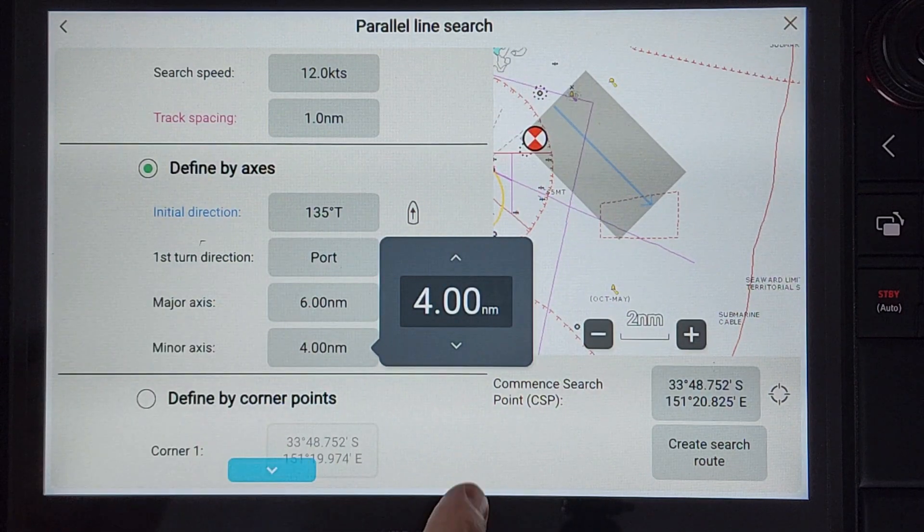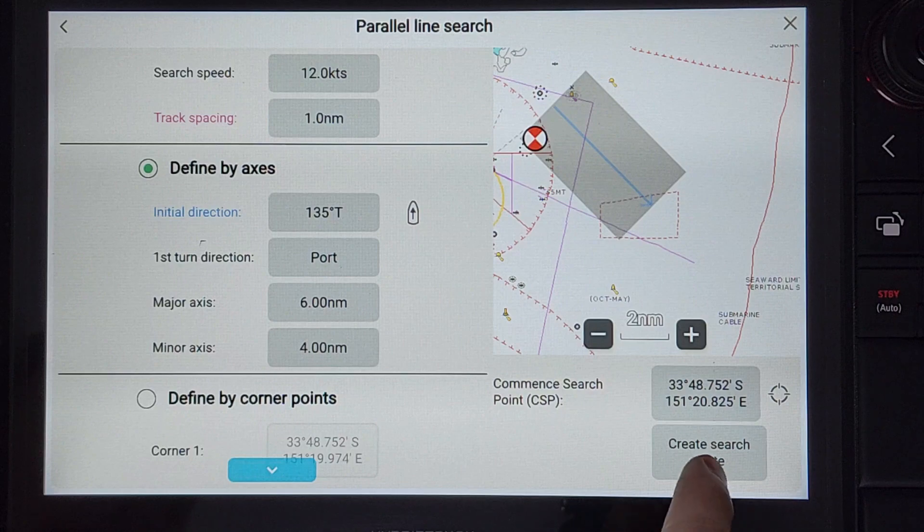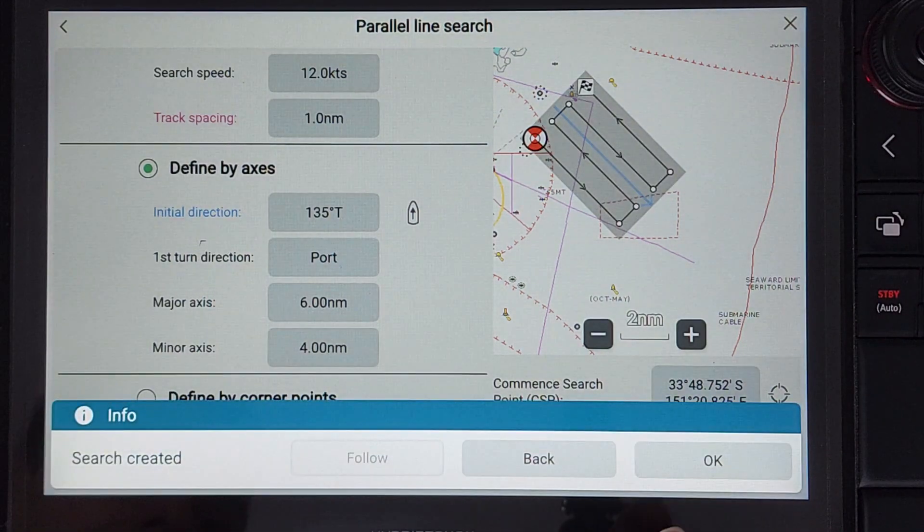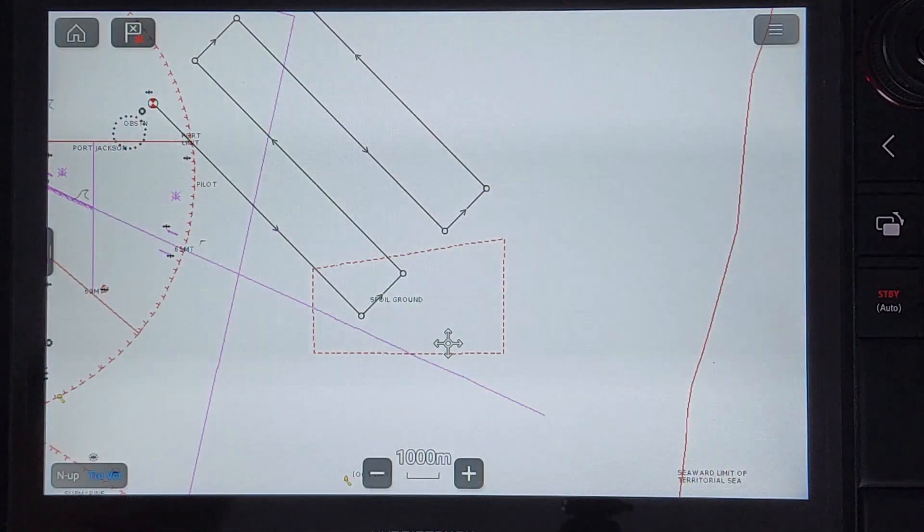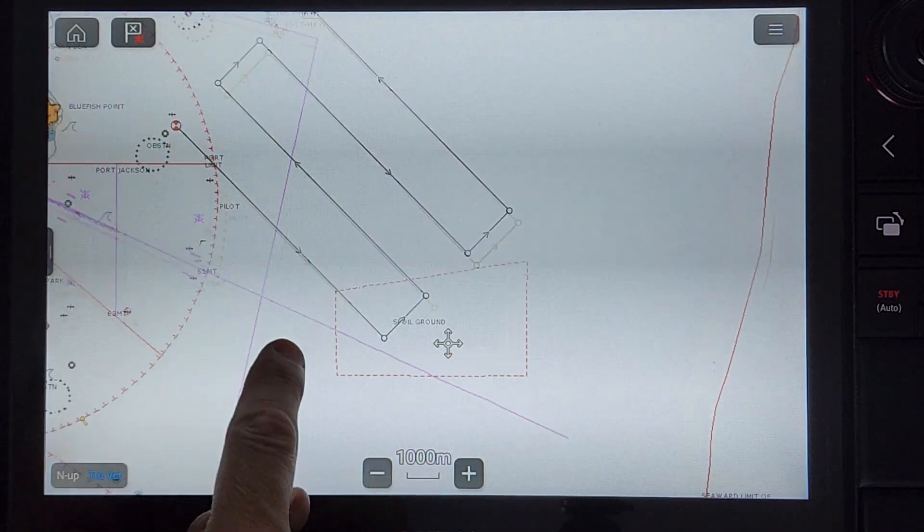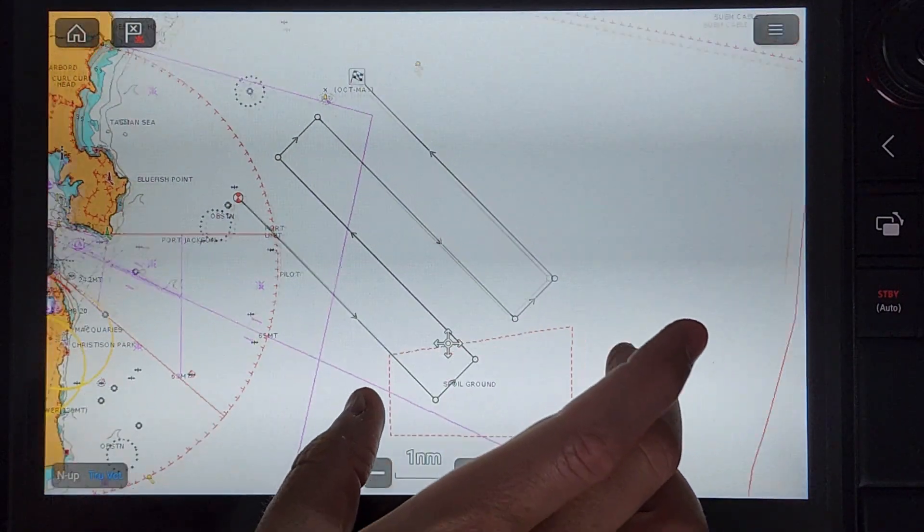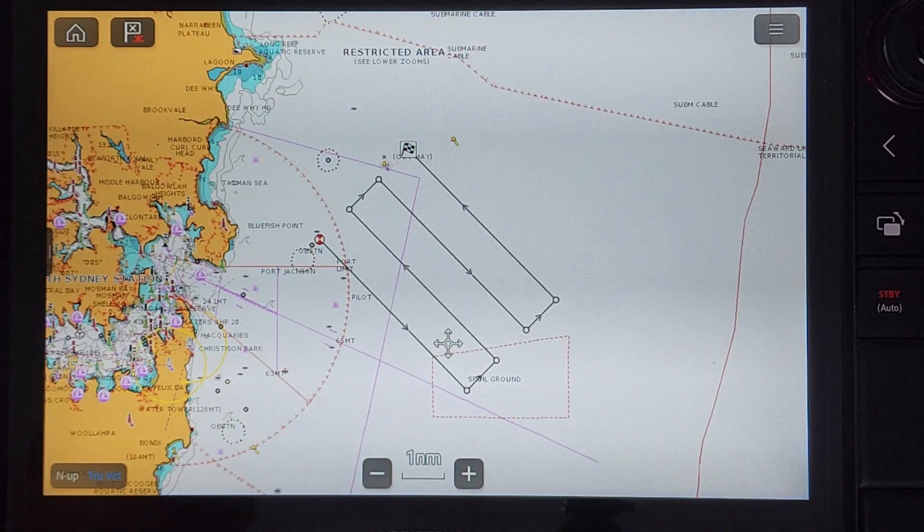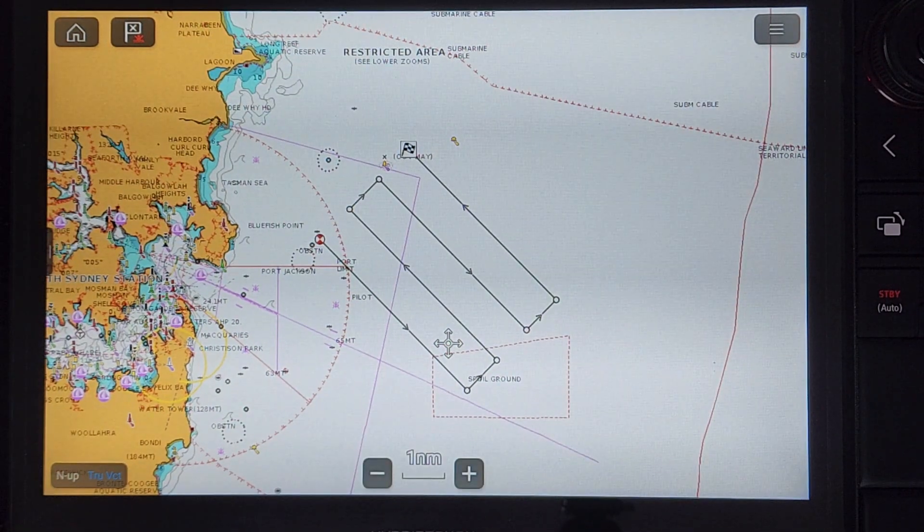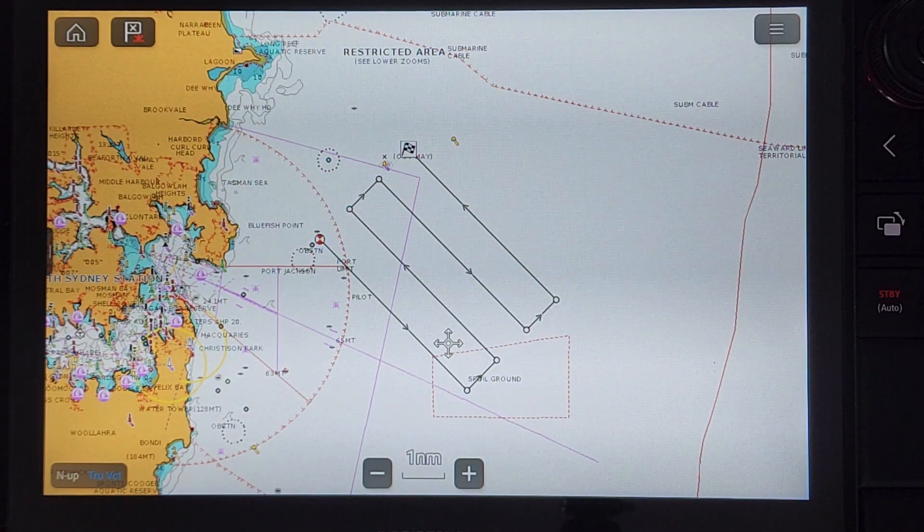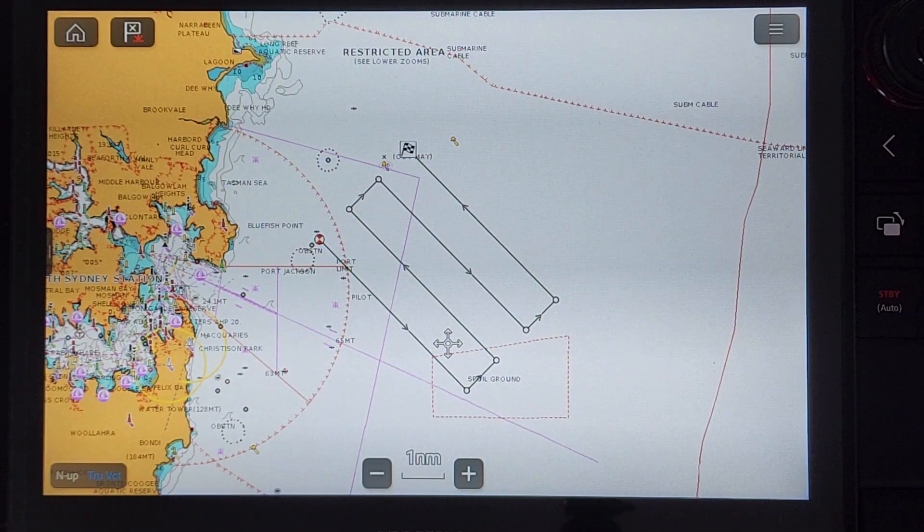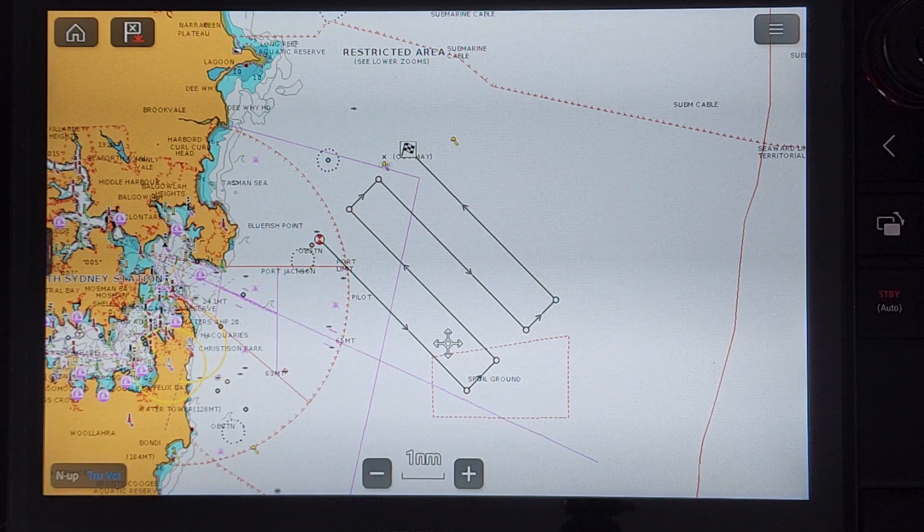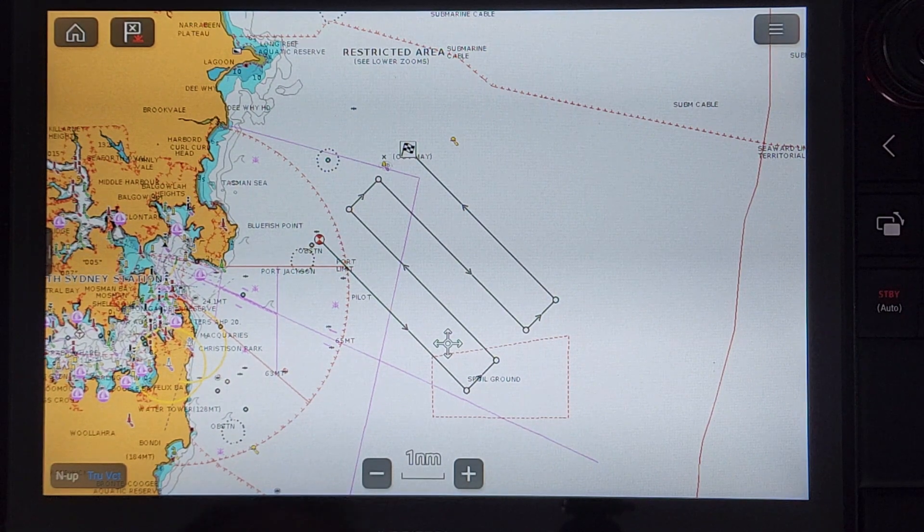When you have reviewed the parameters of the search, press create search route. The search pattern is now overlaid on the chart. You can see the main search legs now run parallel to the drift line and perpendicular to the previous creeping line search.